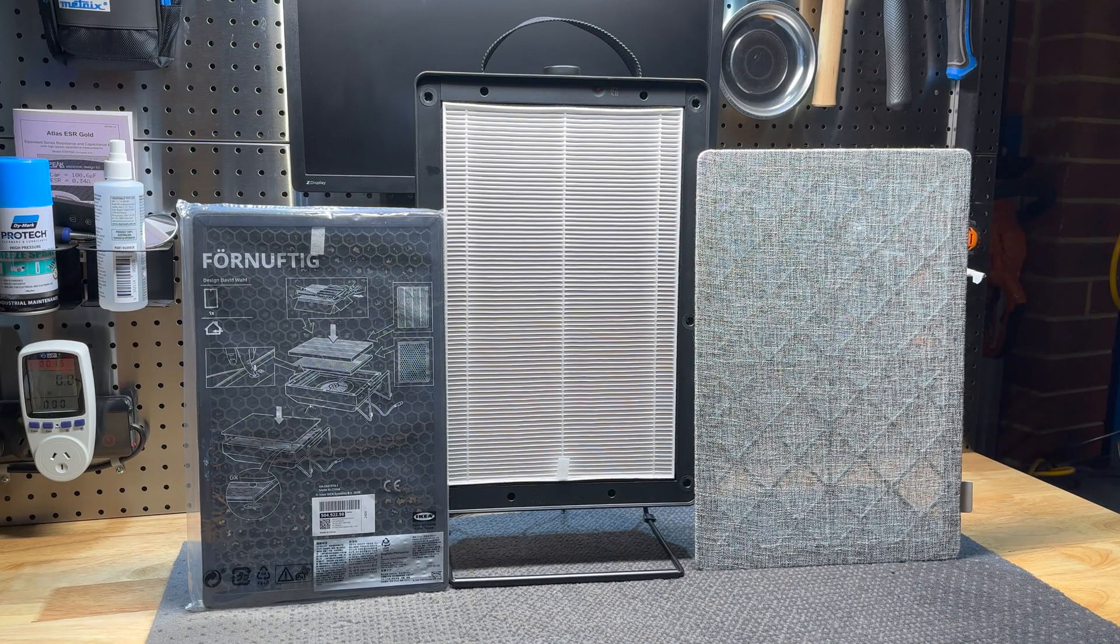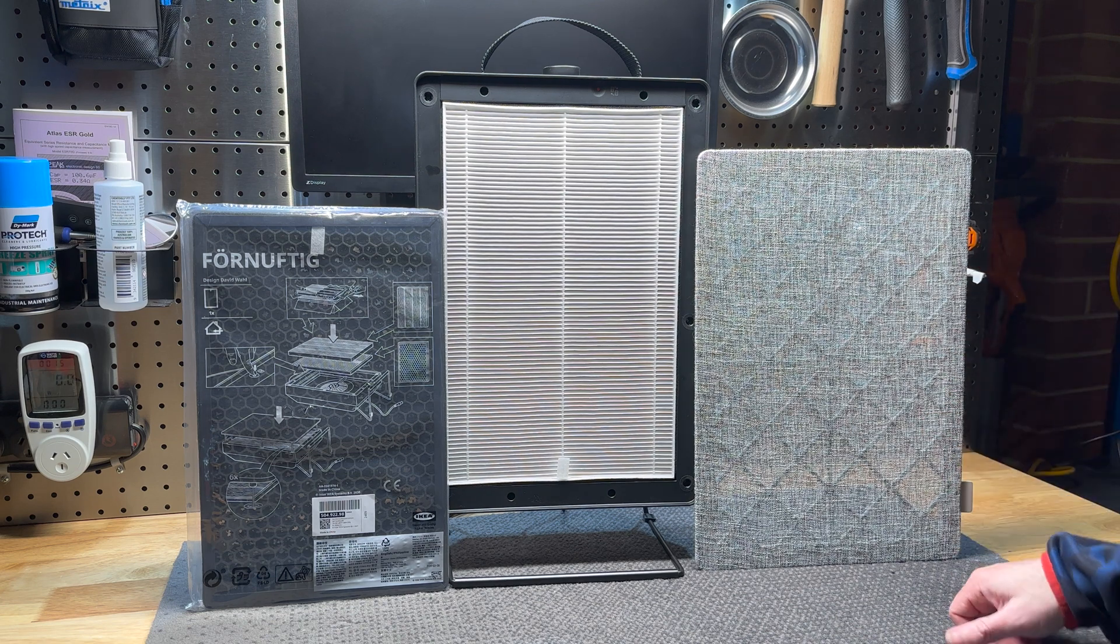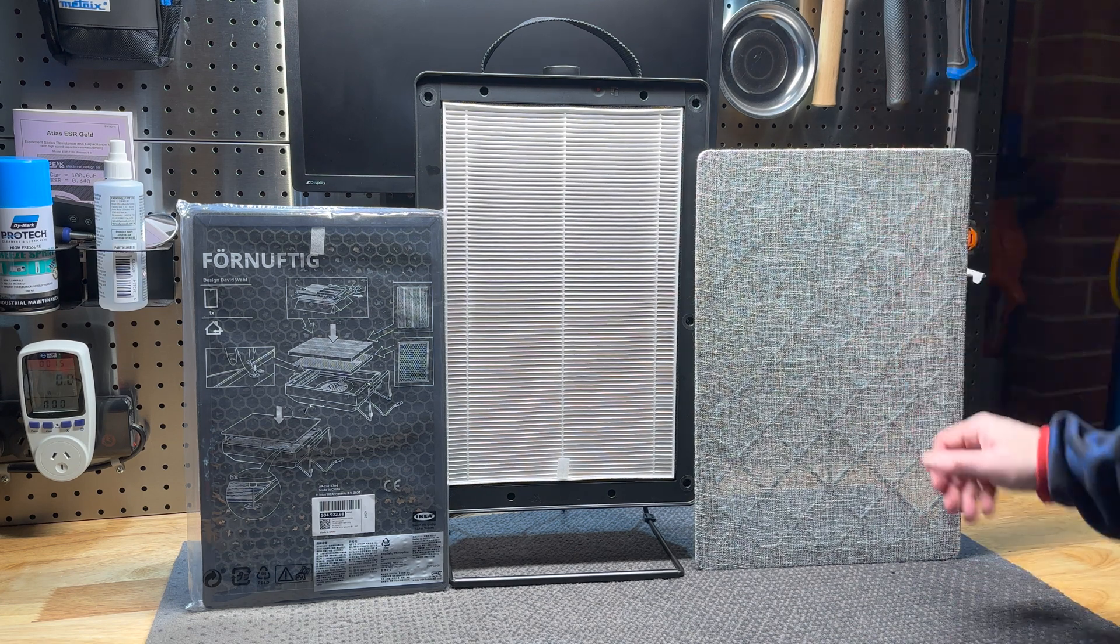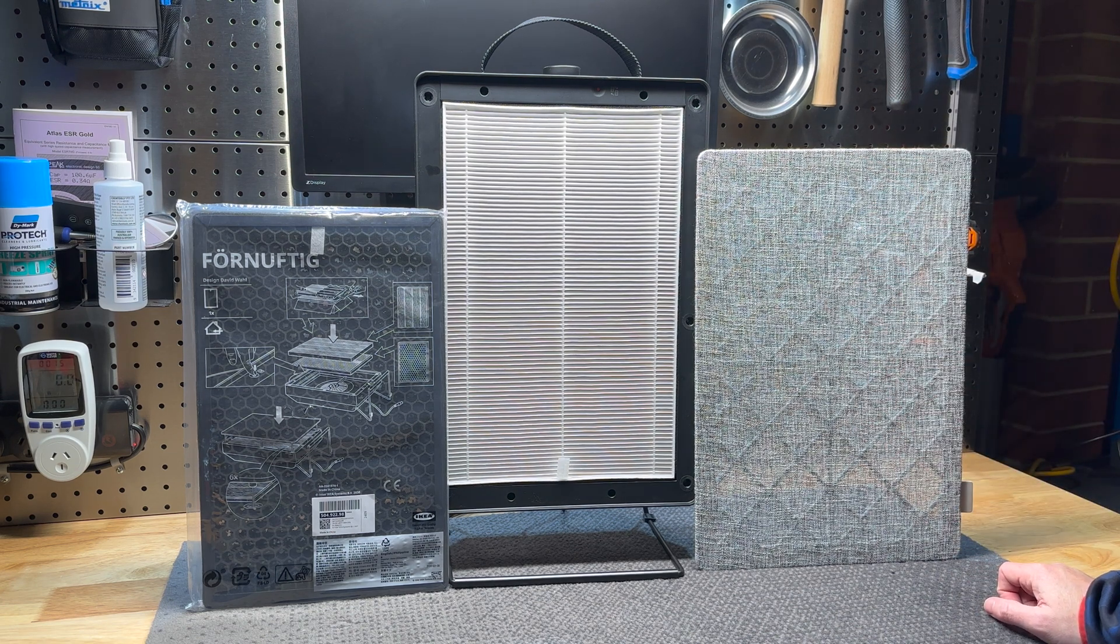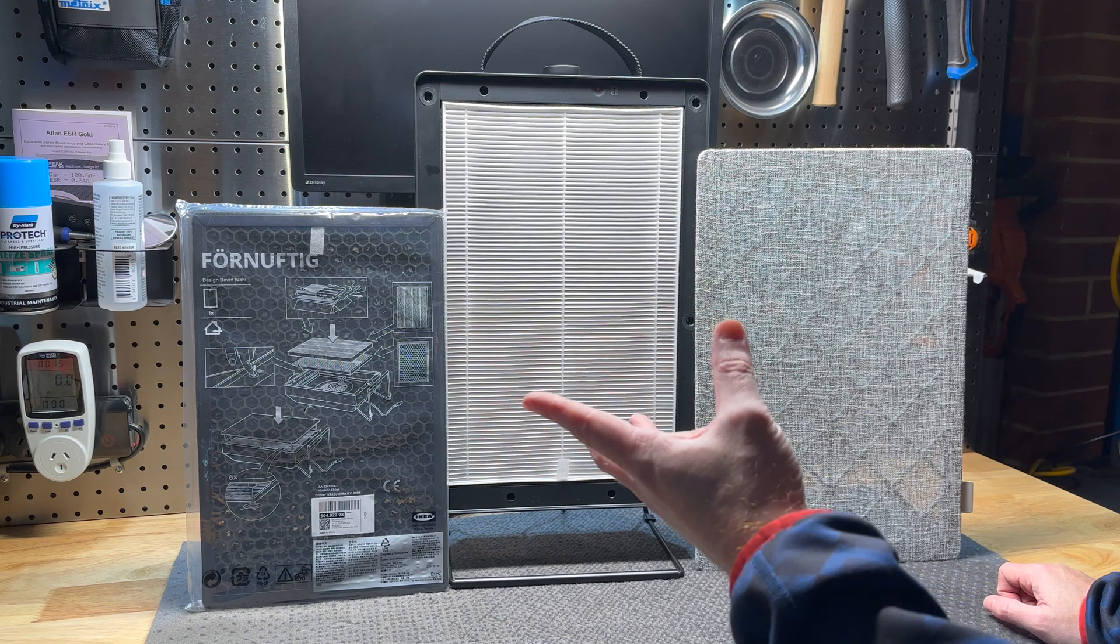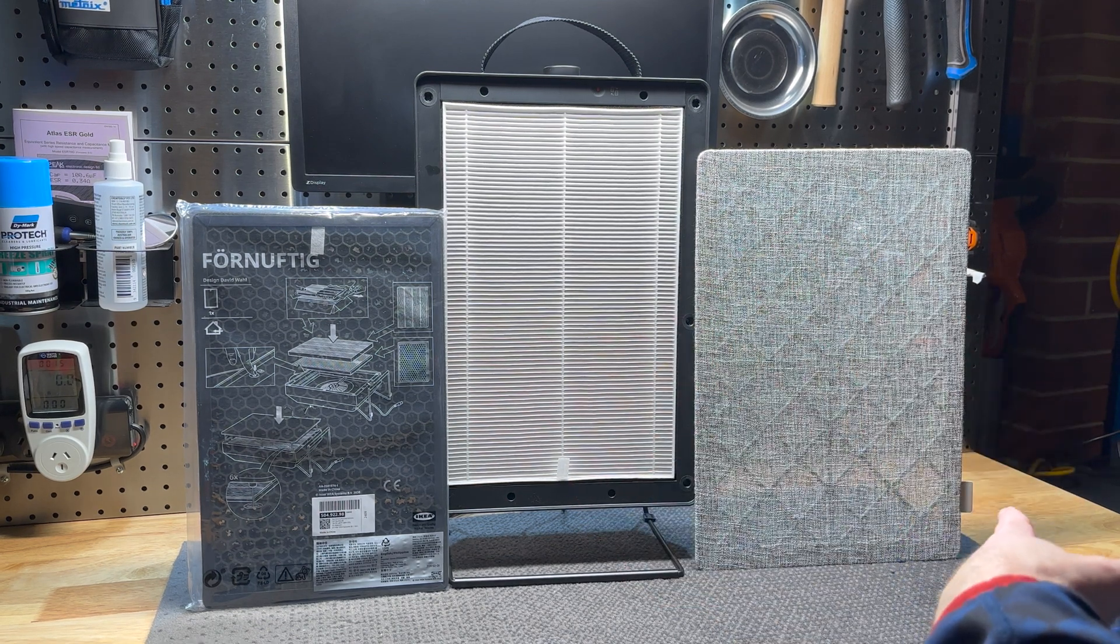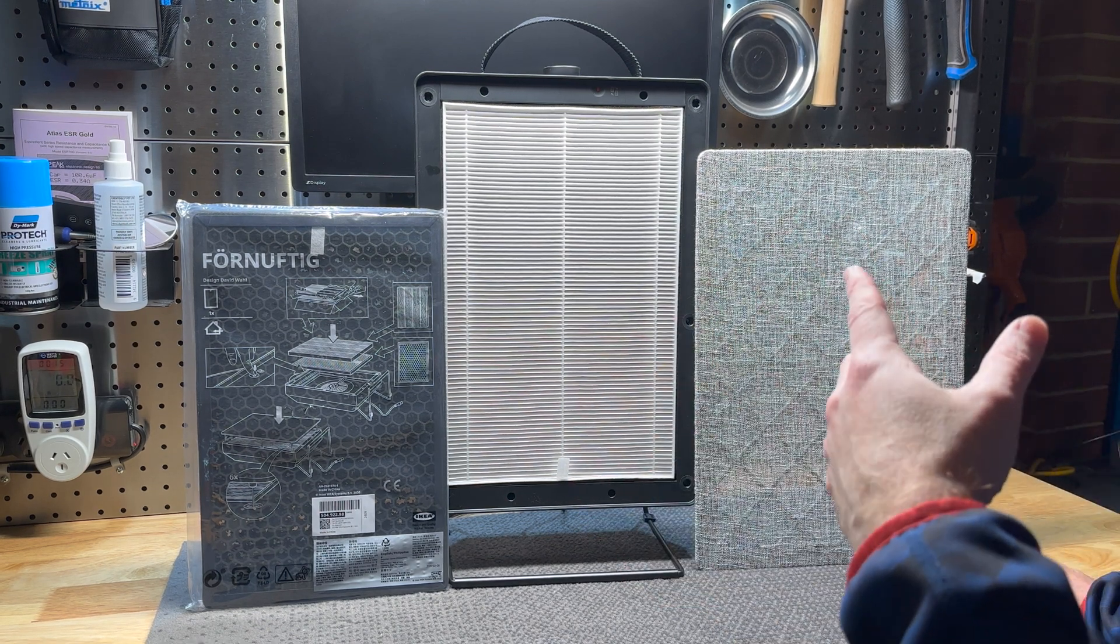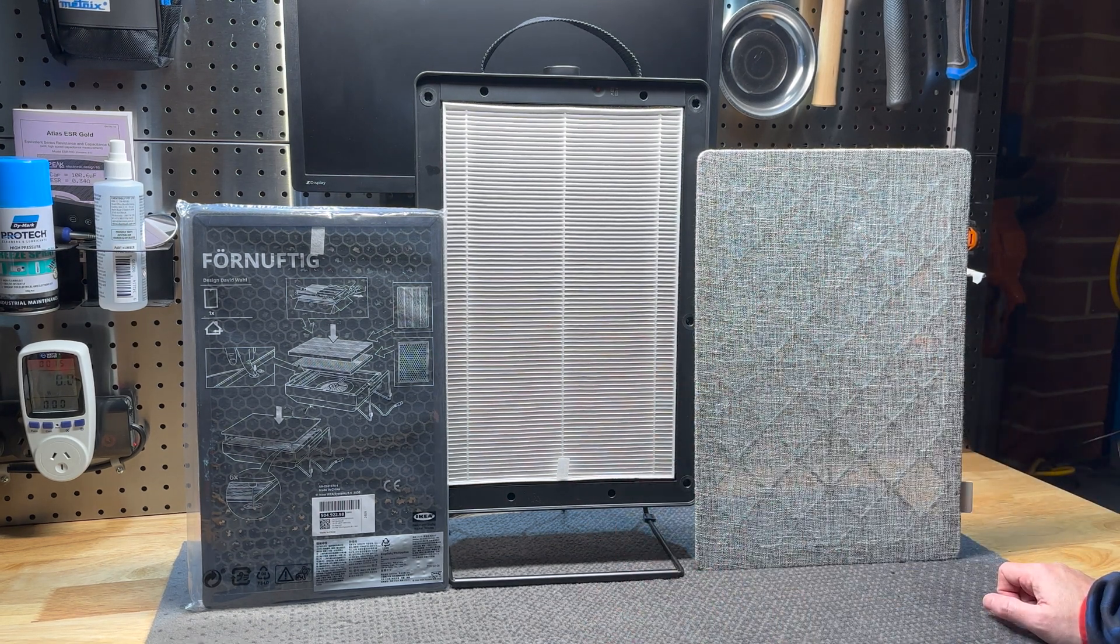Welcome back to another video. Doing something a little bit different today, actually doing a teardown. For anyone who doesn't know, this is an IKEA air purifier that costs about a hundred dollars Australian.